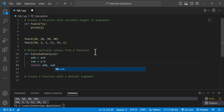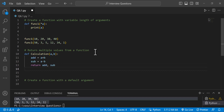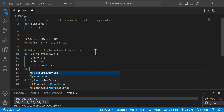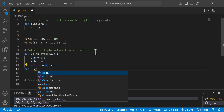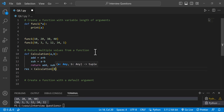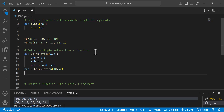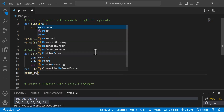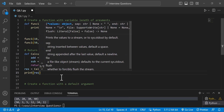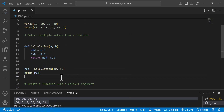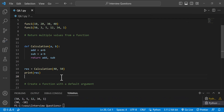We return both addition and subtraction. The result is equal to calling the function with two arguments: 40 and 50. Then print the result. The output is 90 and minus 10.